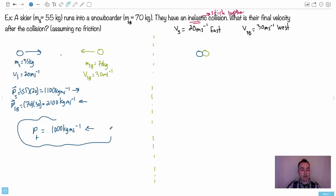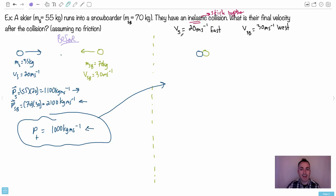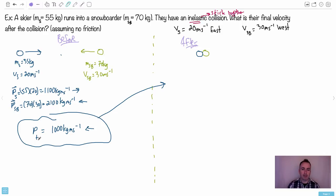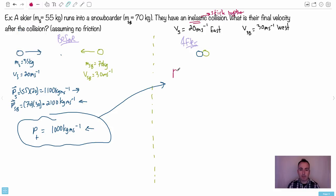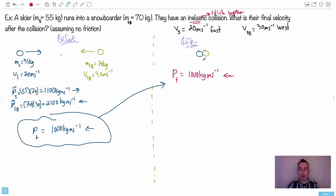I'll draw a line here to define before the collision and after the collision. The only thing that can cross that line — the only thing that's conserved — is the total momentum. So I know that the total momentum after the collision is also 1000 kilogram meters per second, directed west.